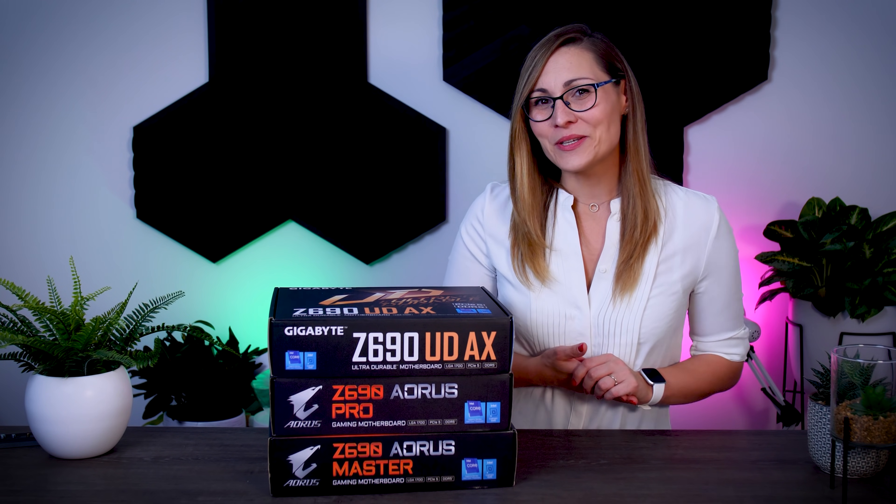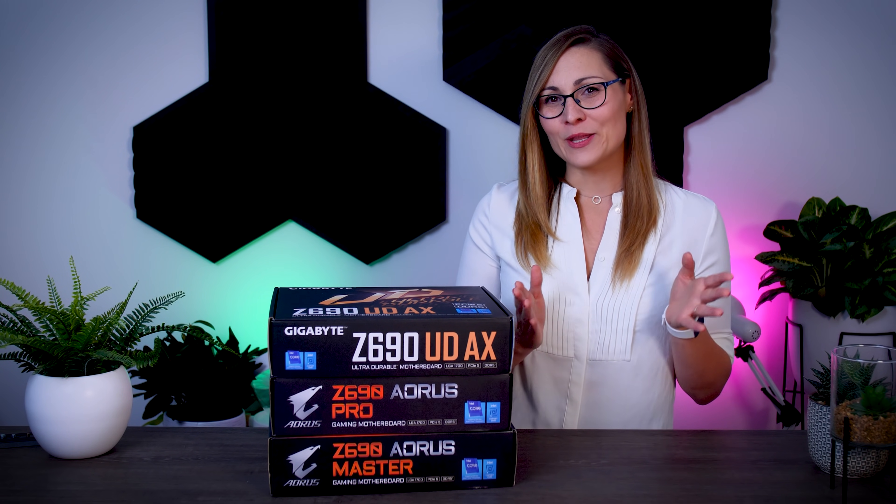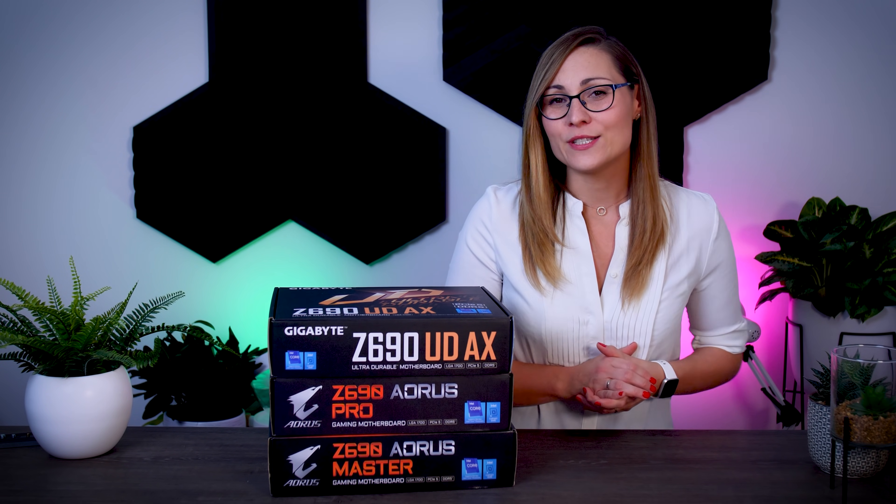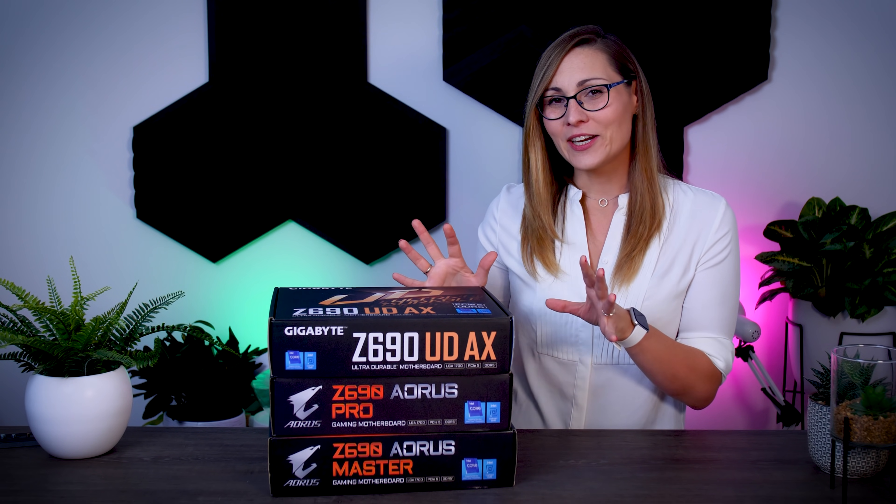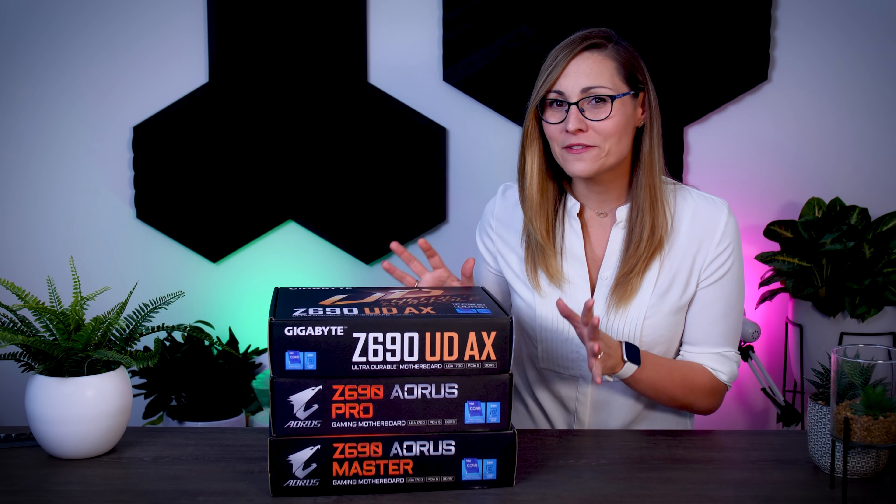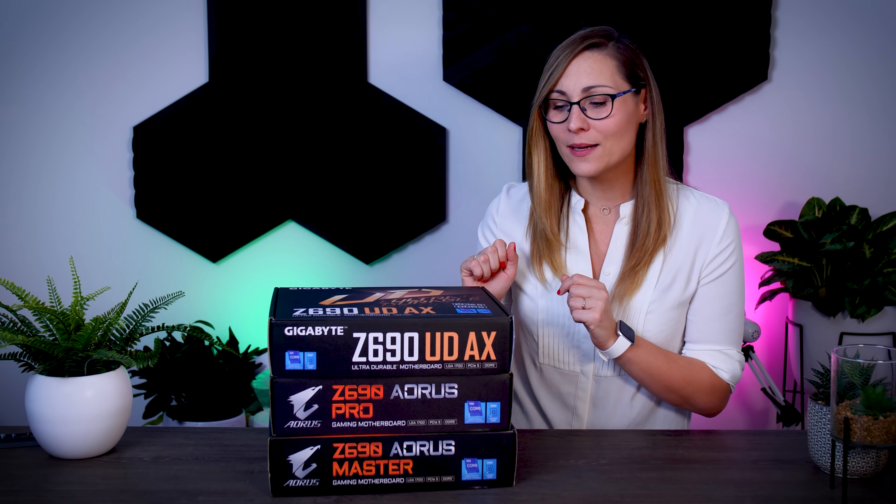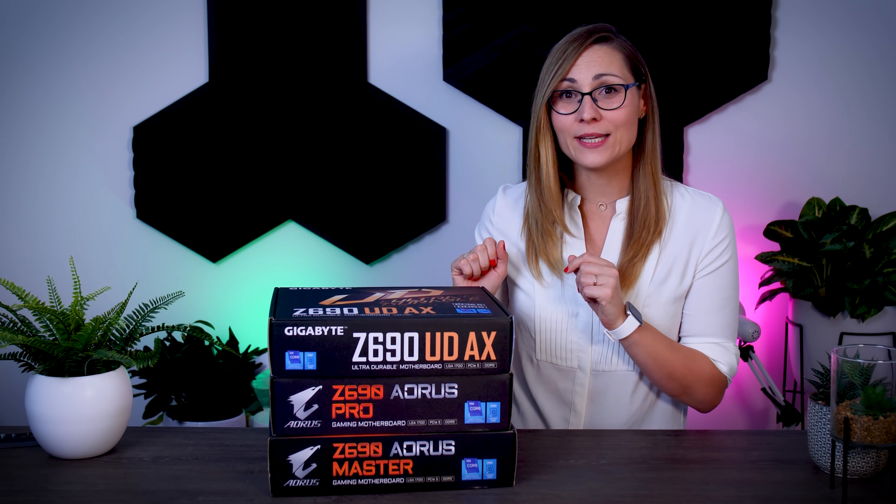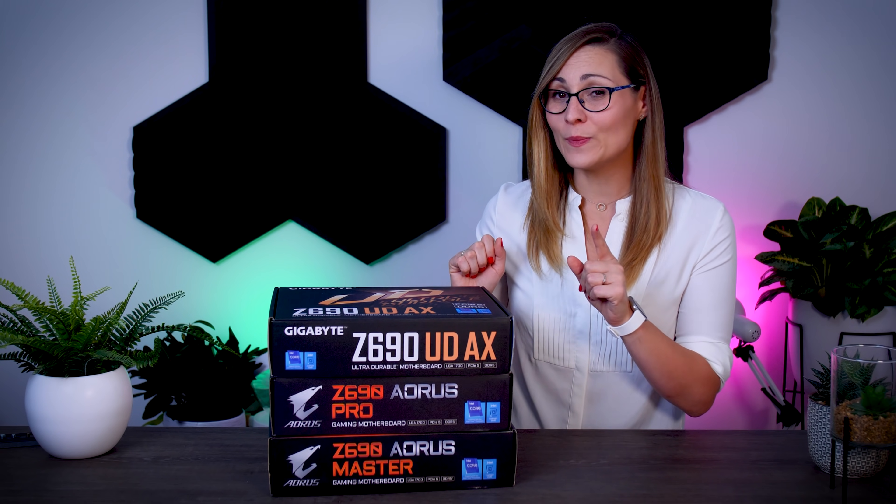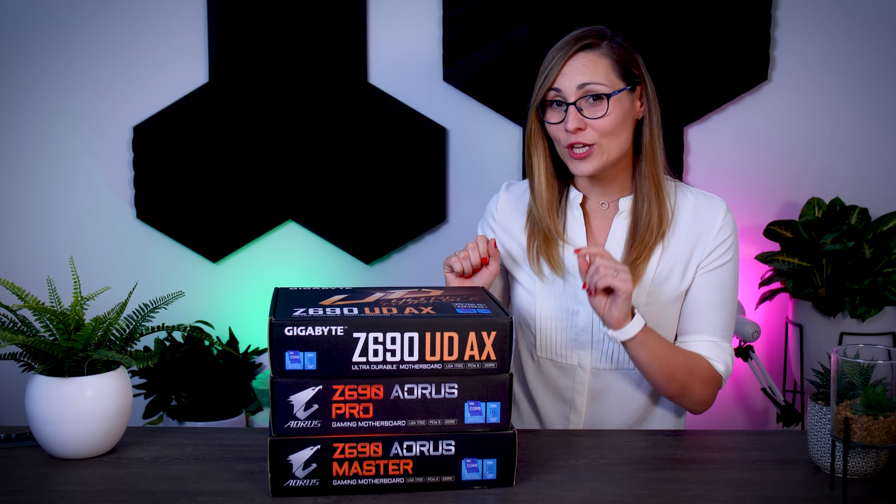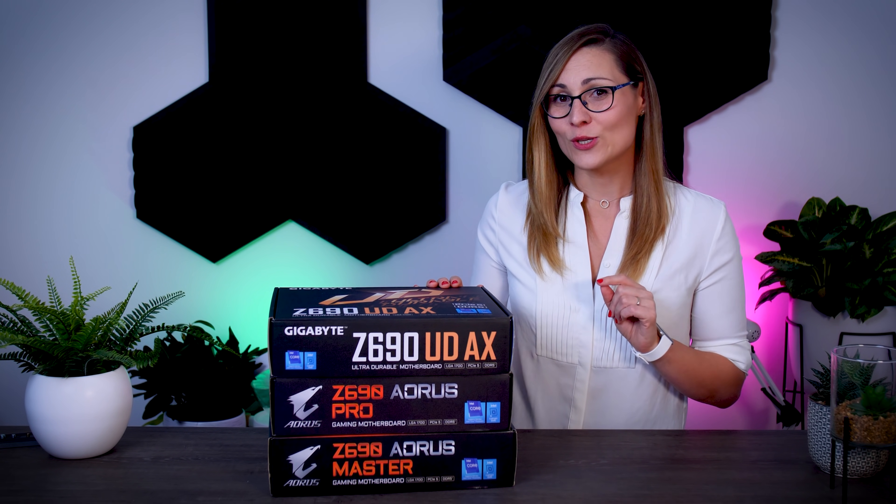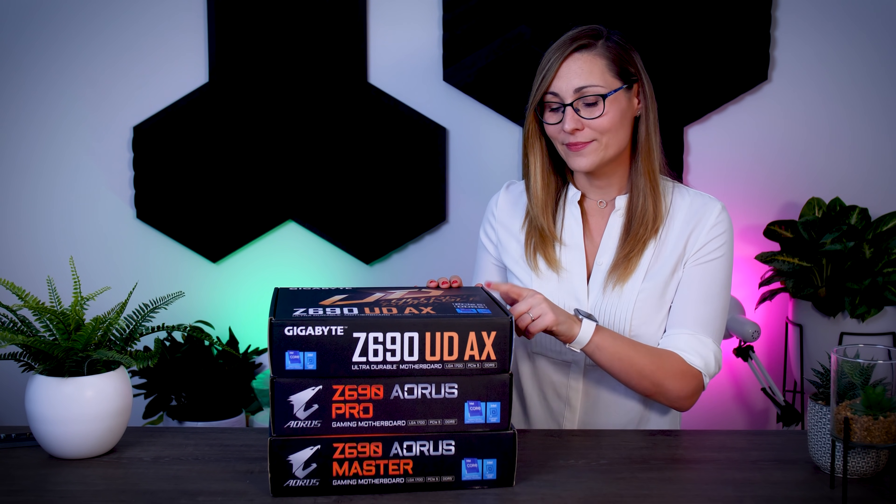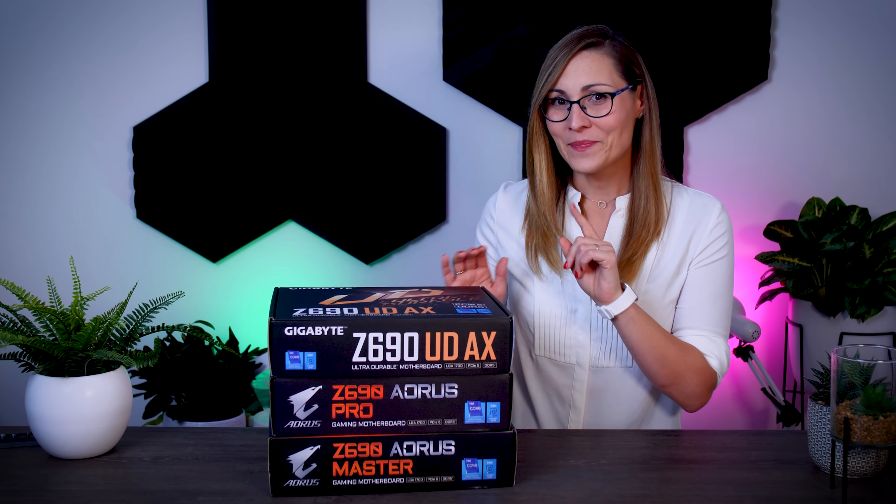Hi everyone! It is time to look at a few more motherboards that will follow the upcoming Alder Lake processors. And right here I have three different models from Gigabyte, including the board that should be one of the cheapest Z690 motherboards on the market, this one right here.